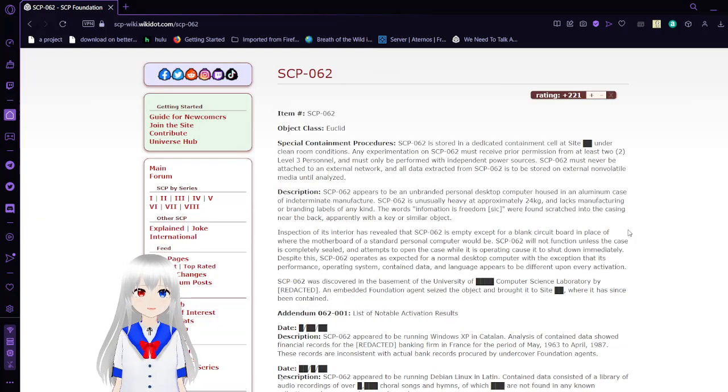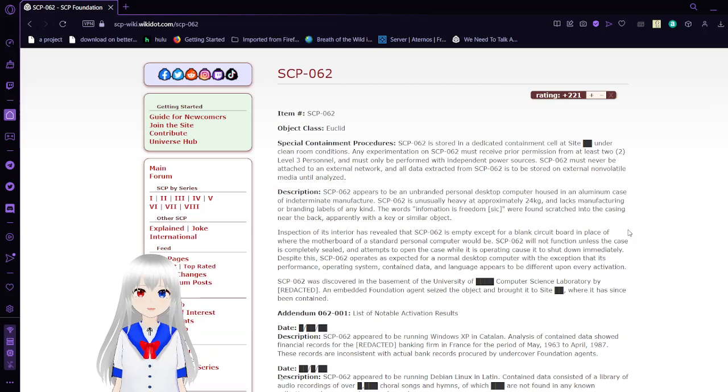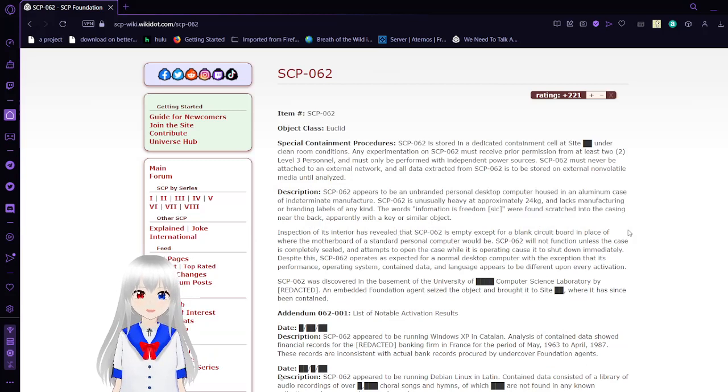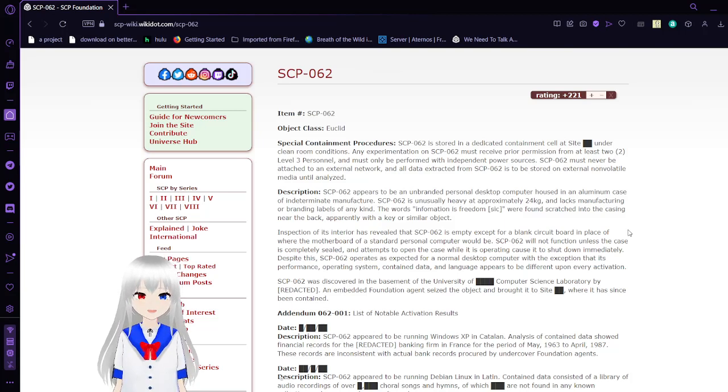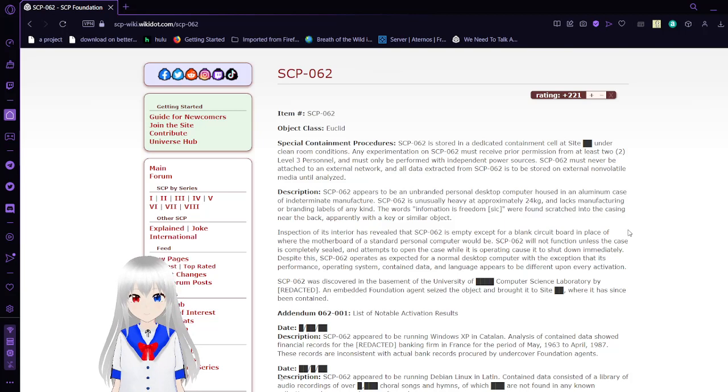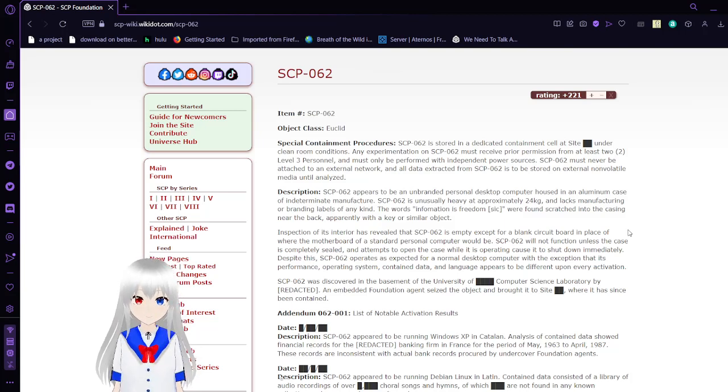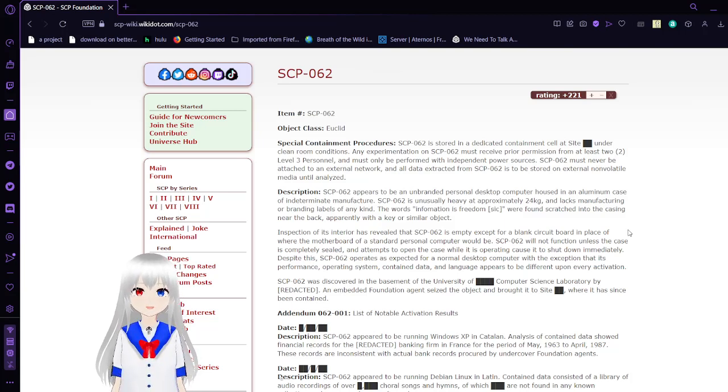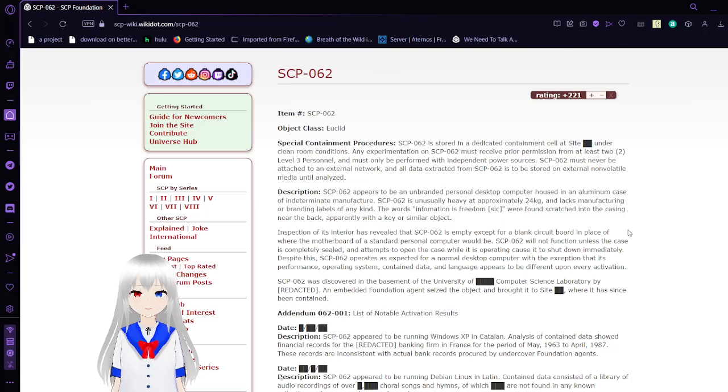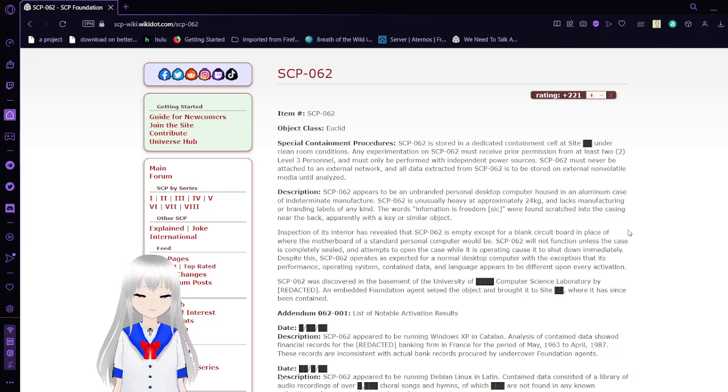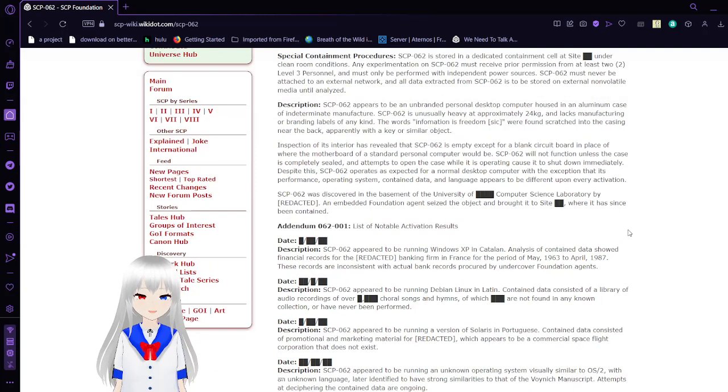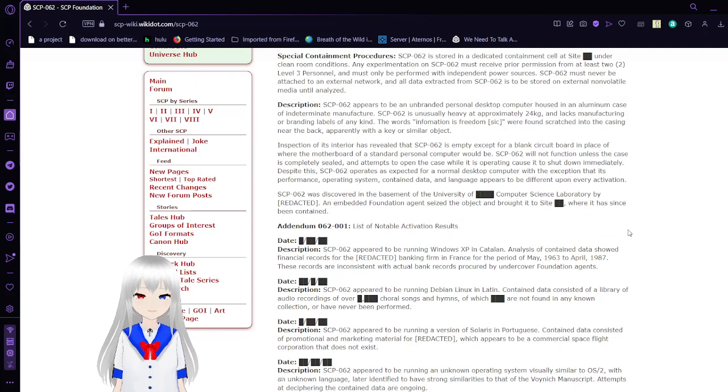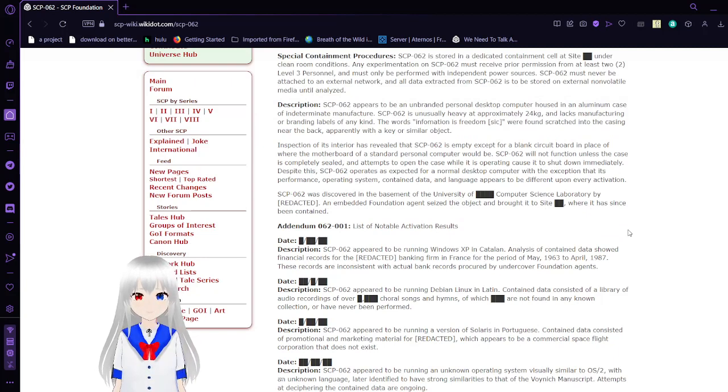Special Containment Procedures. SCP-62 is stored in a dedicated containment cell at Site [REDACTED] under clean room conditions. Any instrumentation on SCP-62 must receive prior permission from at least two Level 3 personnel and must only be performed with independent power sources. SCP-62 must never be attached to an external network, and all data extracted from SCP-62 is stored on external, non-volatile media until analyzed.